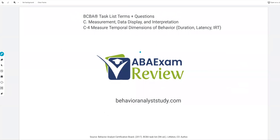Welcome back to ABA exam review and the continuation of our BCBA task list series. Today we're continuing C4 with temporal dimensions of behavior, including duration, latency, and inter-response time. We are looking at temporal extent and temporal locus — behavior happens across time and it happens at certain points in time. That's what we'll be covering today: more fundamental continuous measurement procedures.